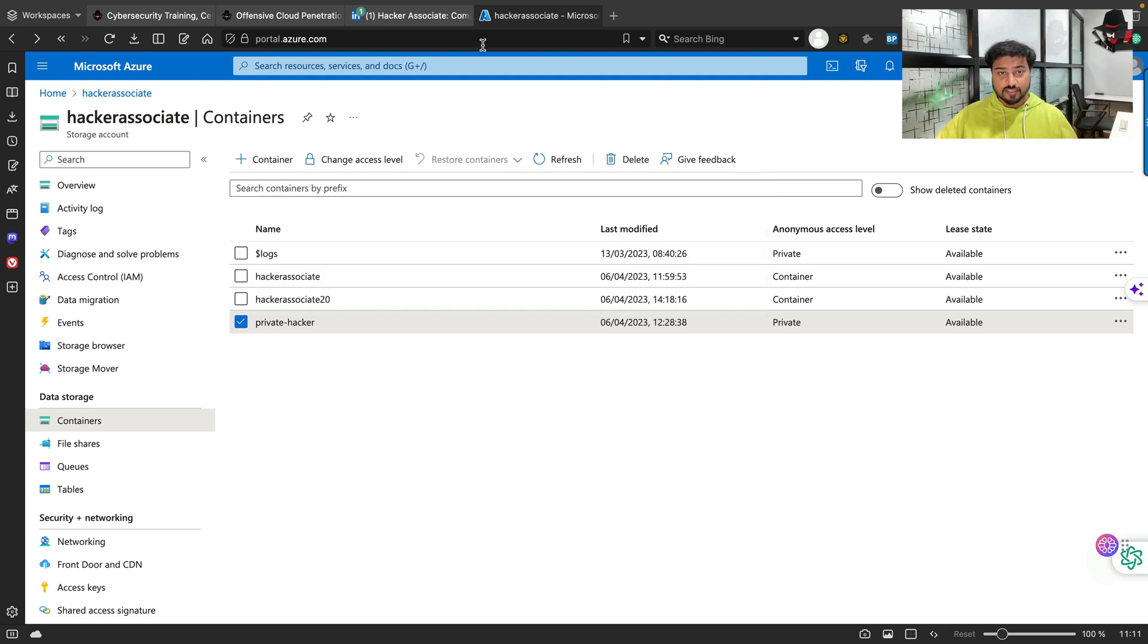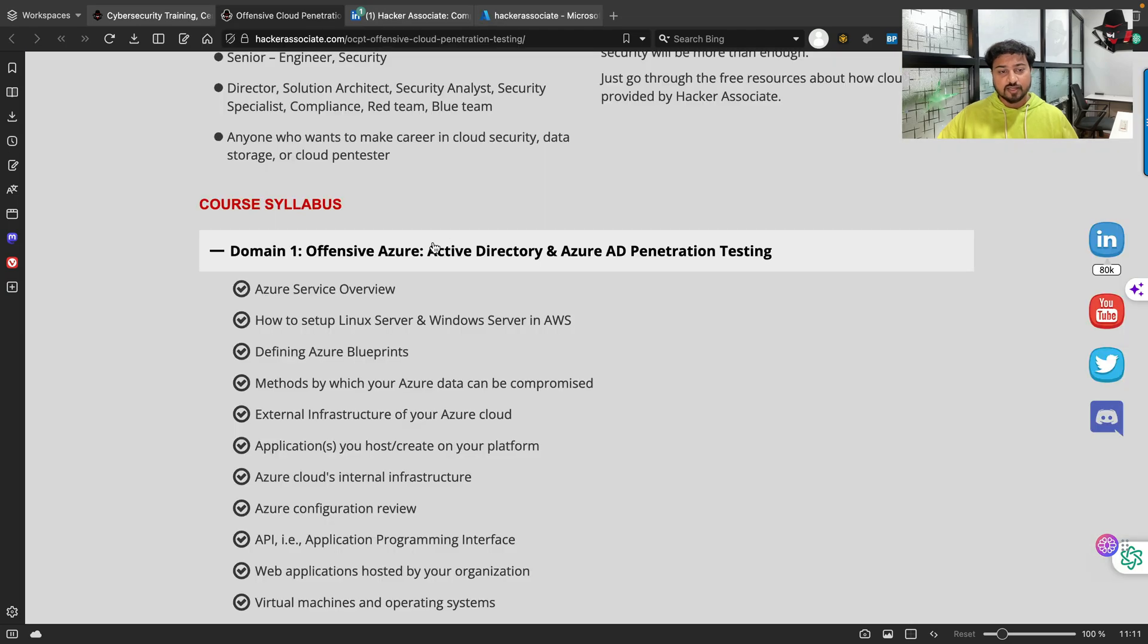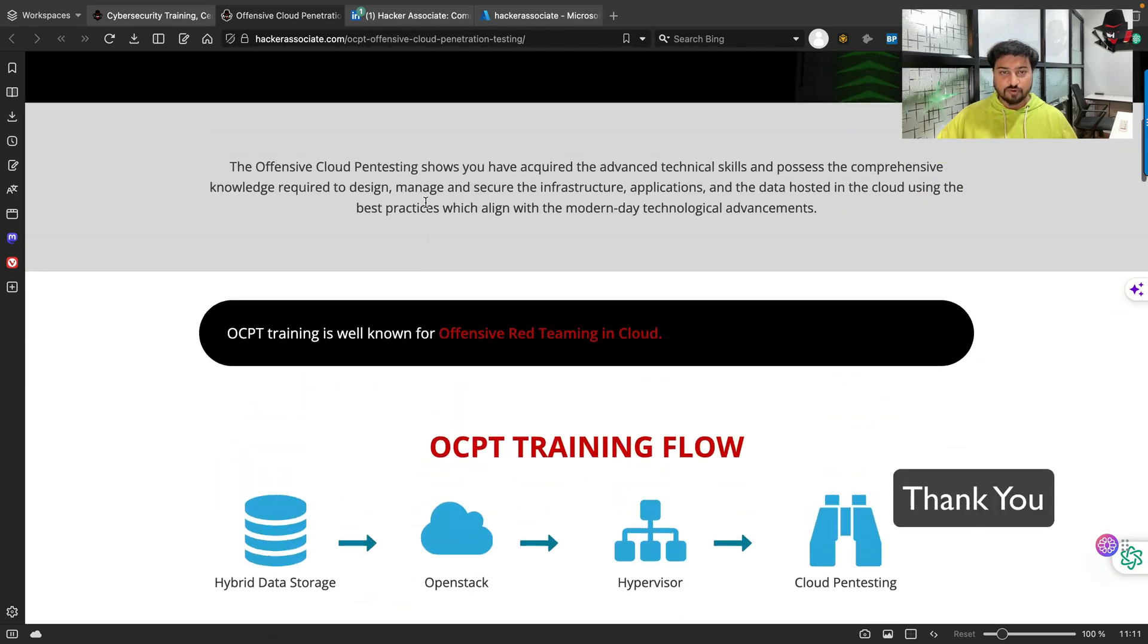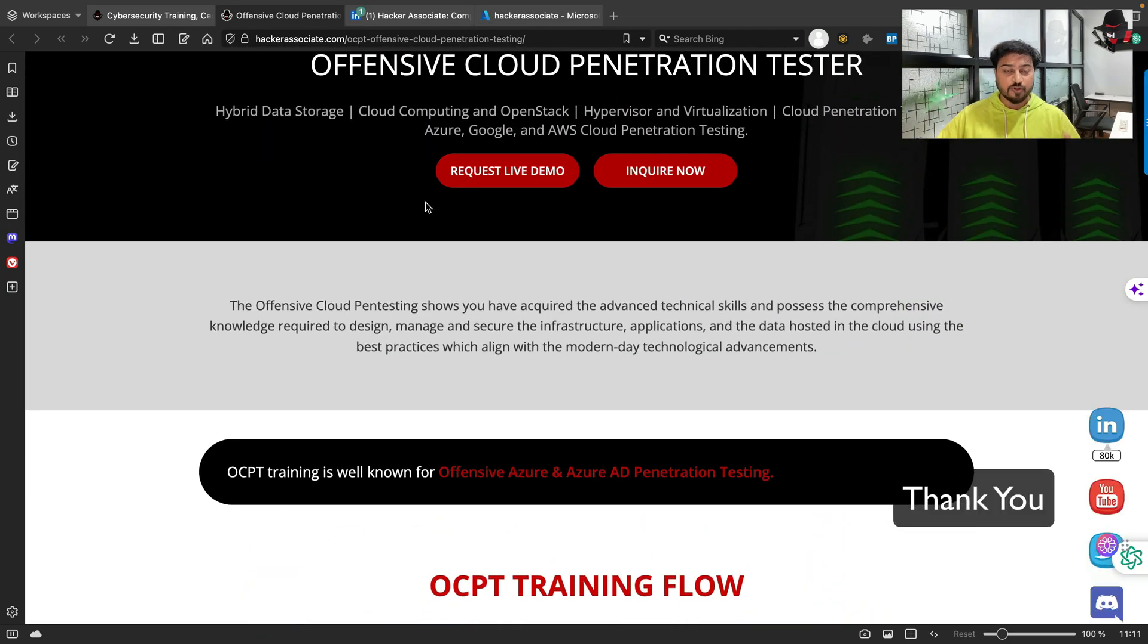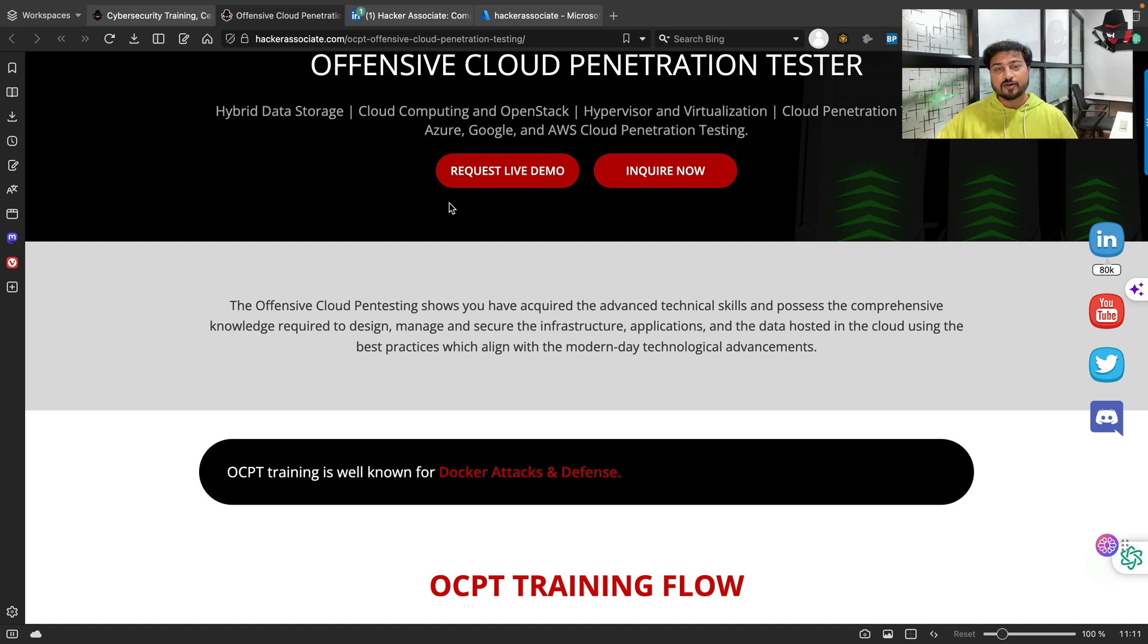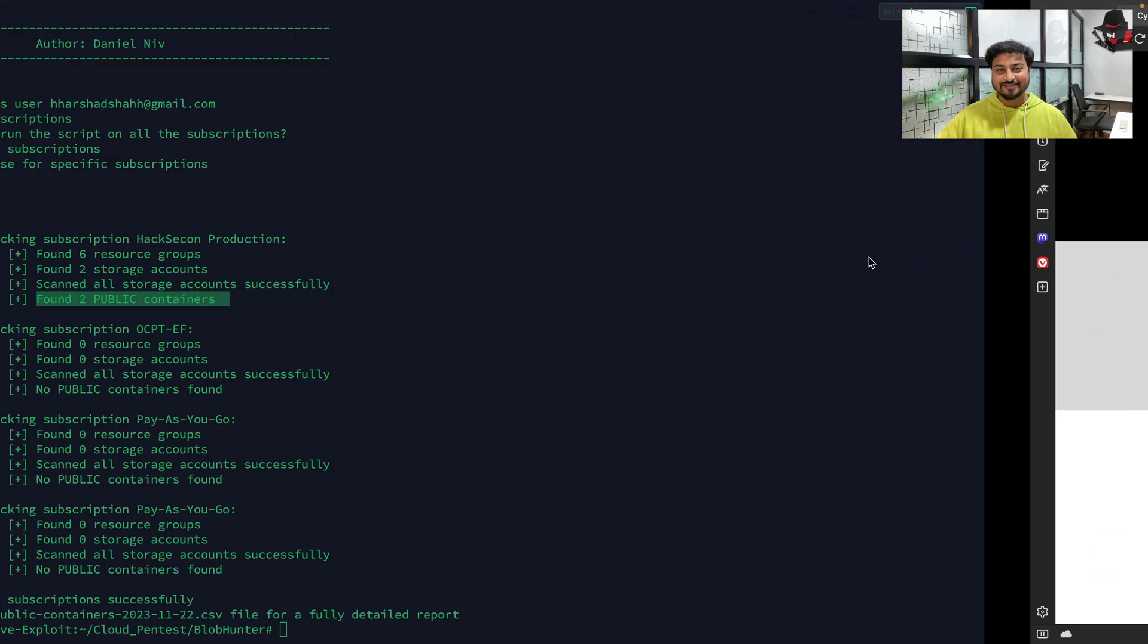That's how basically you can analyze the storage account. As I mentioned, for detailed learning you can check out this particular program. I hope you enjoyed the video. If you have any questions, please go to the comment section and write your question. I'm happy to see the comments and I'm going to reply back within 24 hours. Thank you, have a great day, see you in the next session.